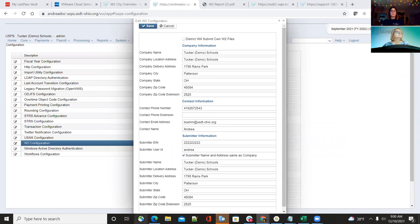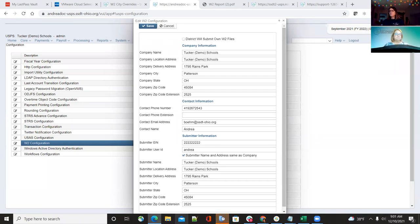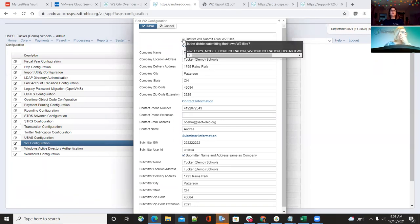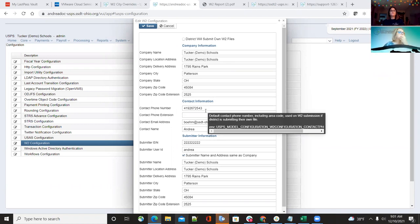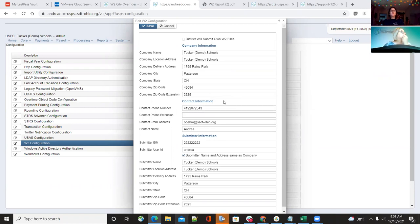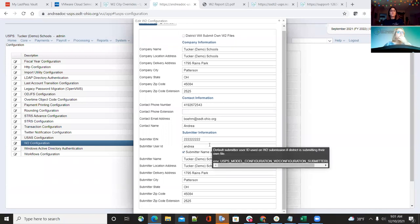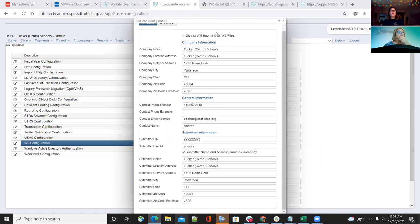If your ITC is still doing the submissions and sending the files in for the districts, these are the steps you'll want to take. First, go to Configuration, then W-2 Configuration. Make sure the box is unchecked for your districts and all company information is entered. When you try to save, if the right fields aren't entered correctly, there's a save check that will send an error at the top.